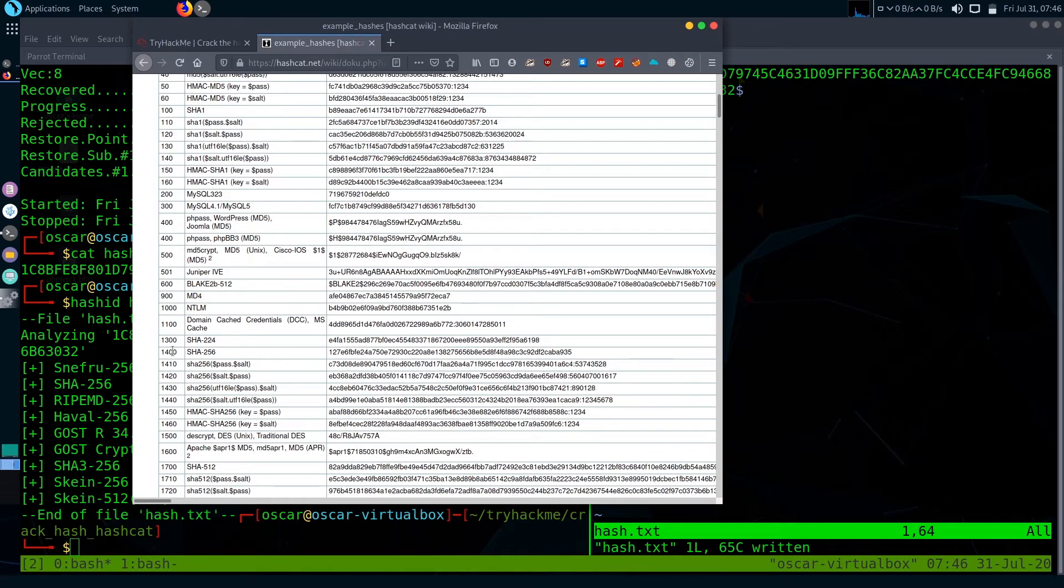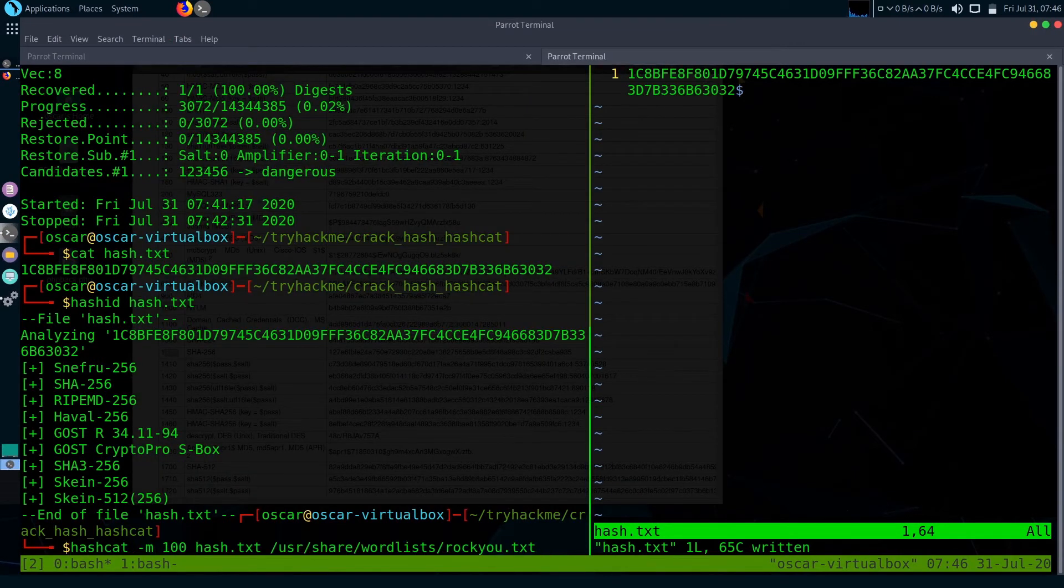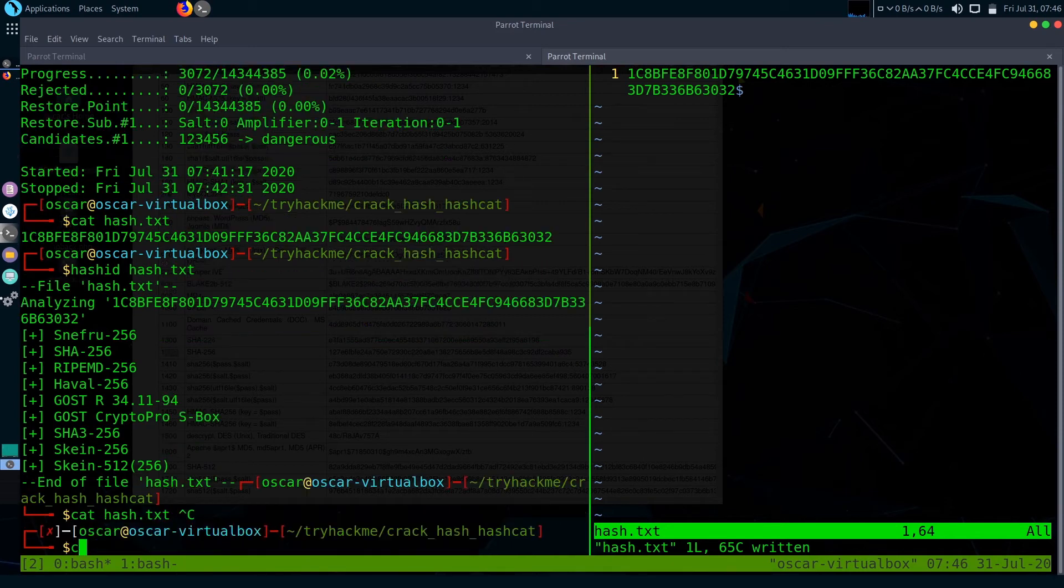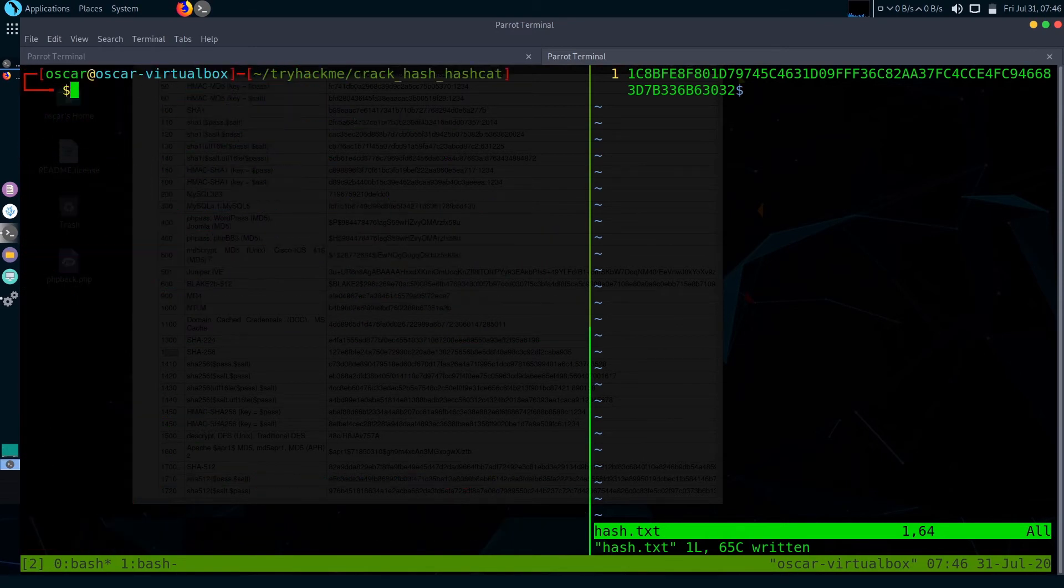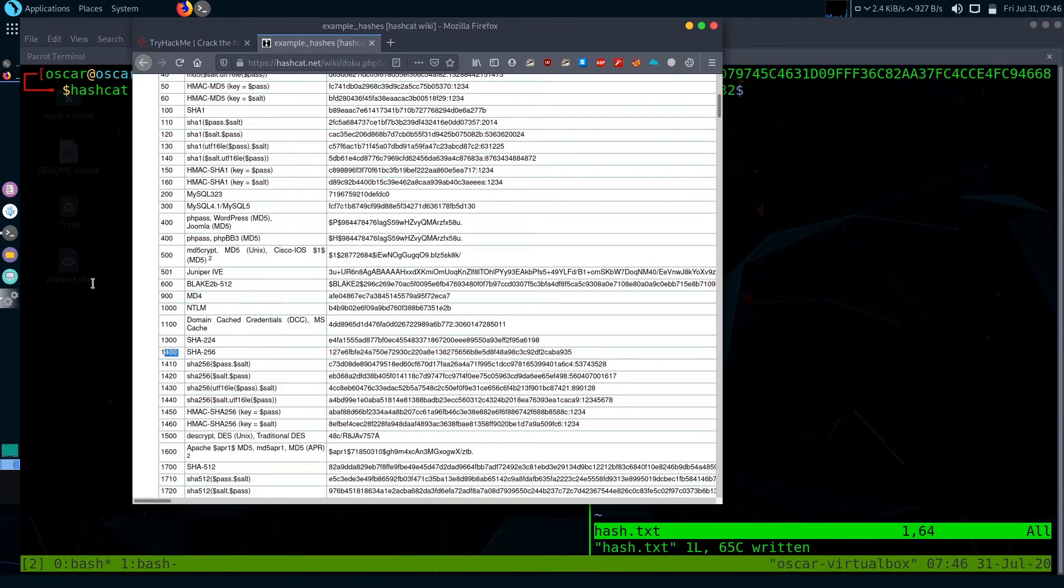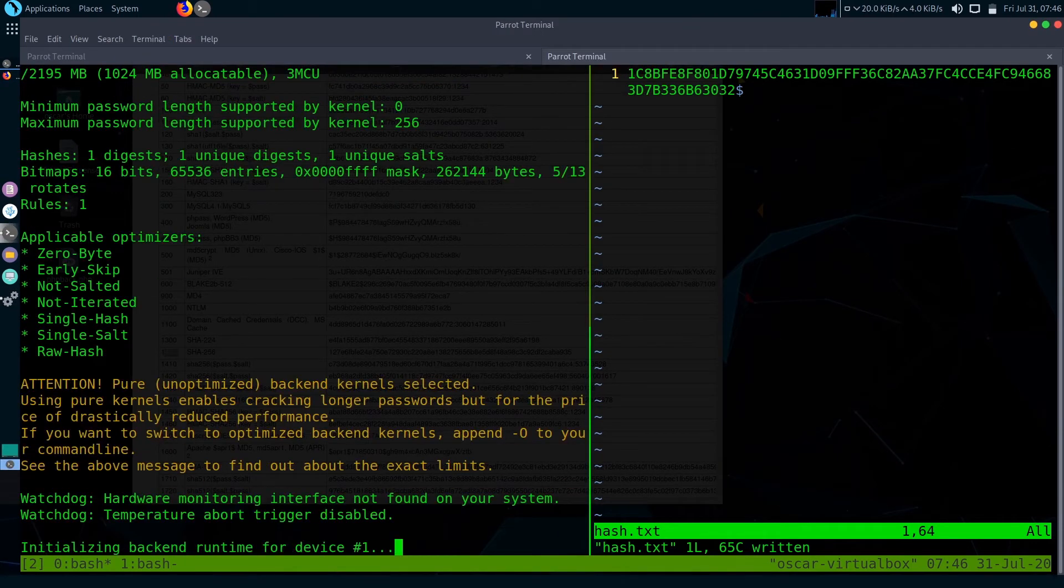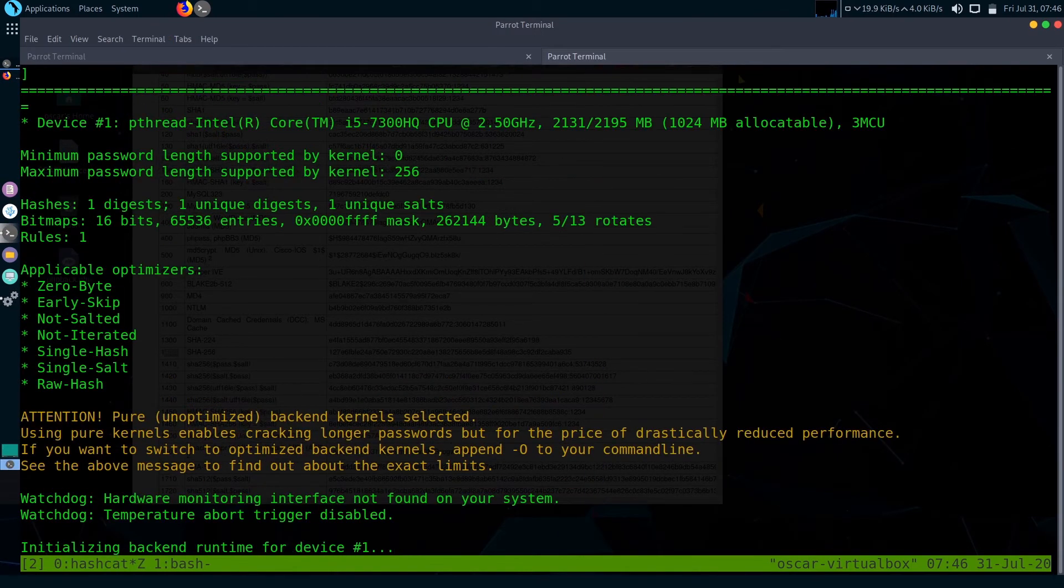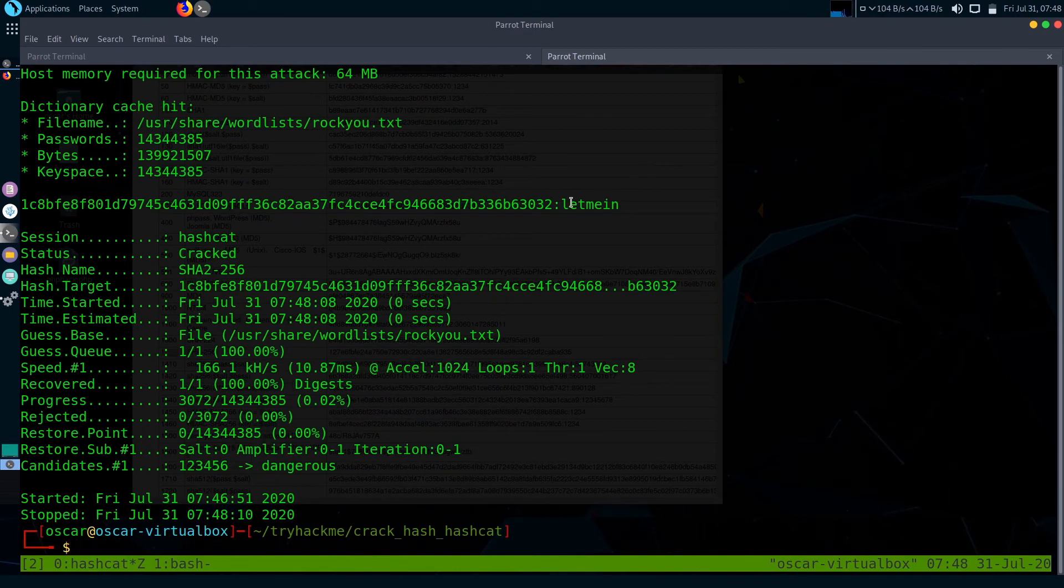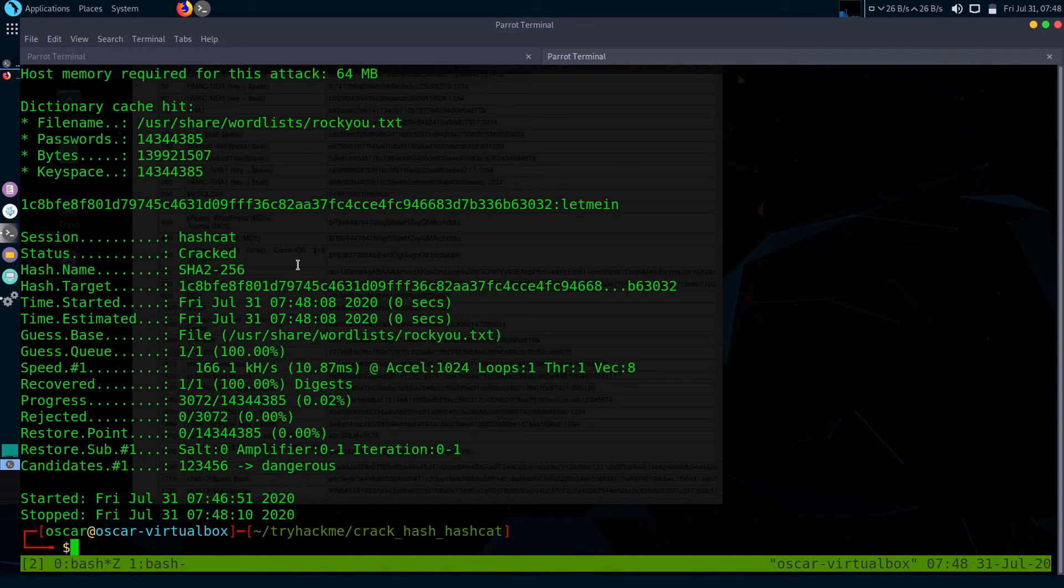The hash mode of SHA256 is 1400. Let's again use Hashcat to crack the hash. Hashcat cracked the next password also, it is let me in. It cracked SHA256 also.